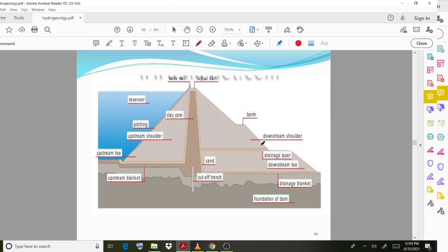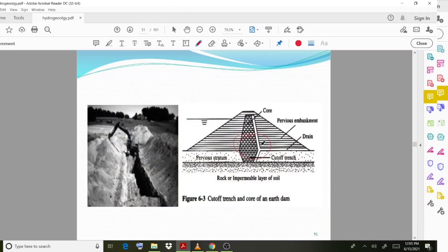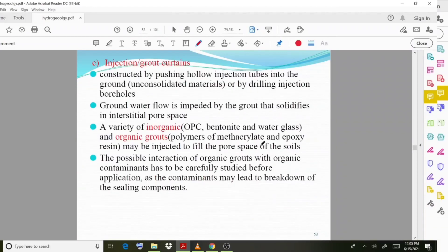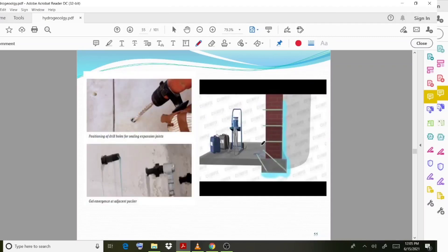The next method is injection or grout curtains. These are constructed by pushing hollow injection tubes into the ground or by drilling injection boreholes. Using this technique, boreholes are drilled and grout is injected. The diagram provides more clarity on how this is done.